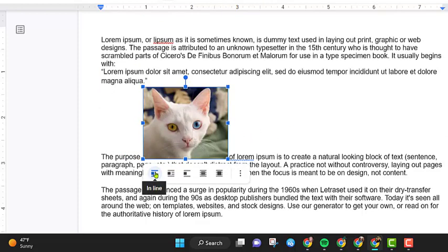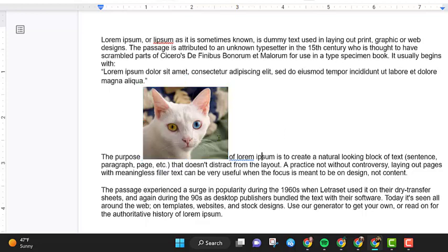So right now we are on the first option which is inline. It literally put this picture between the two words where I dropped it, and then there's all this space around it.